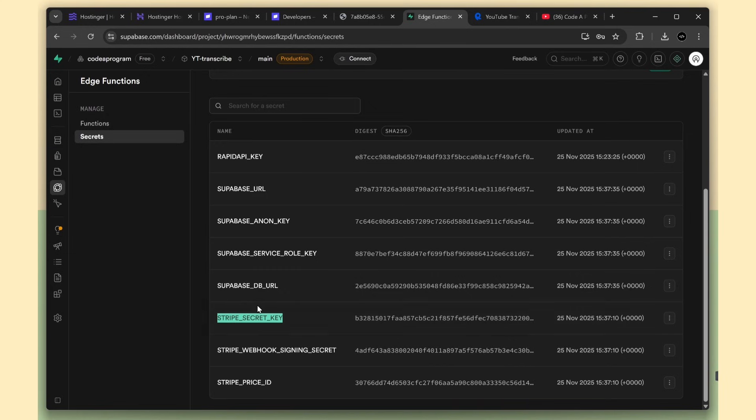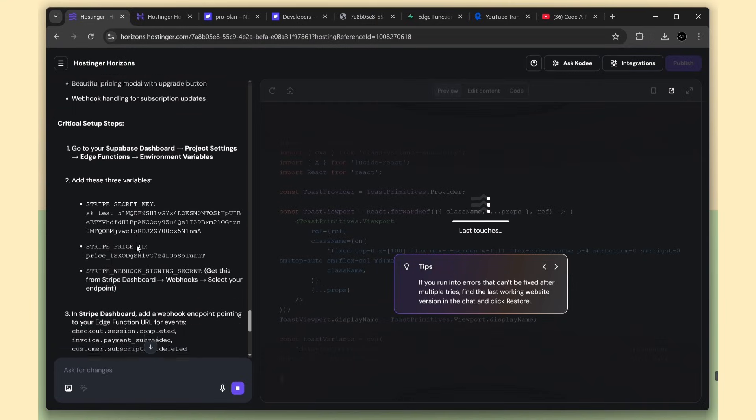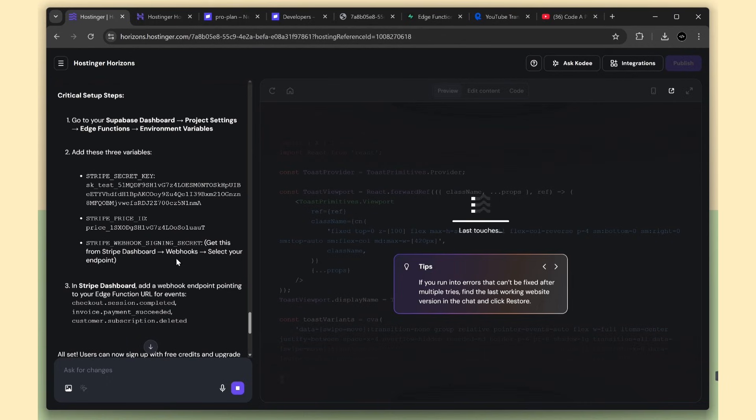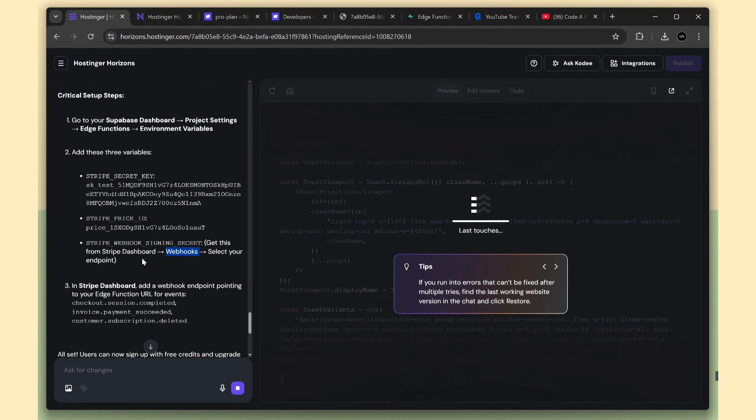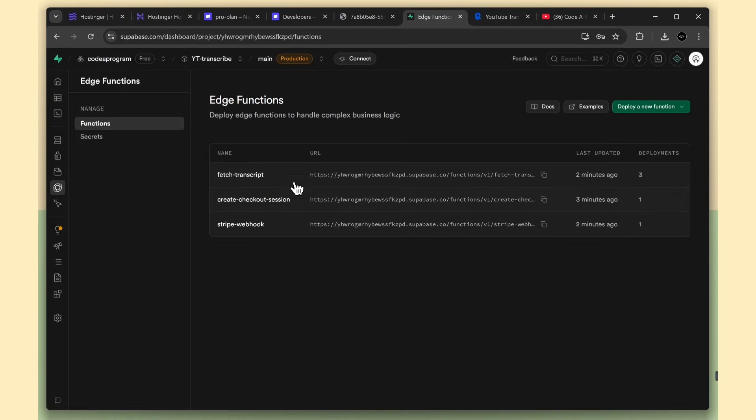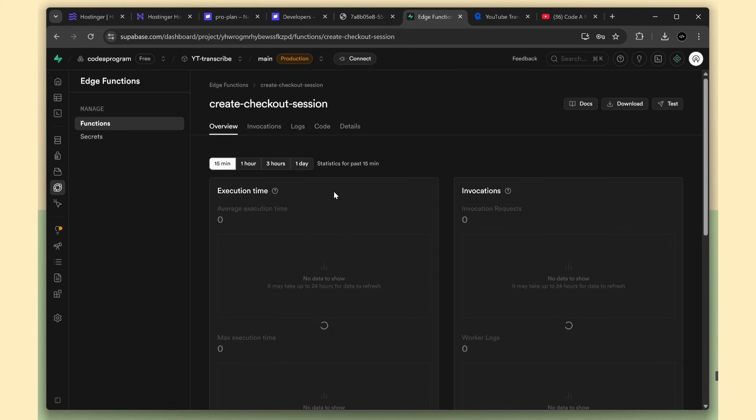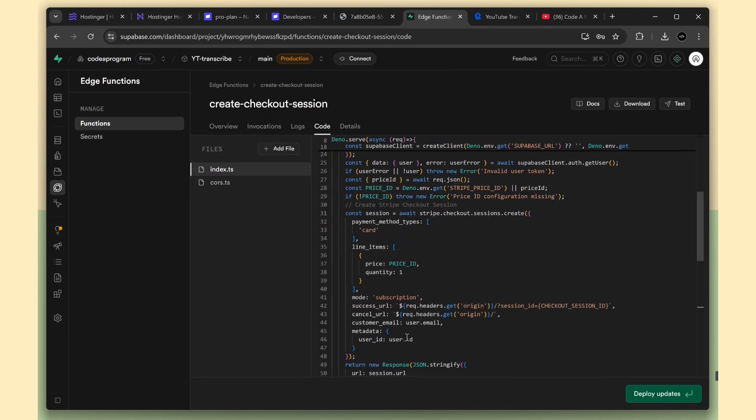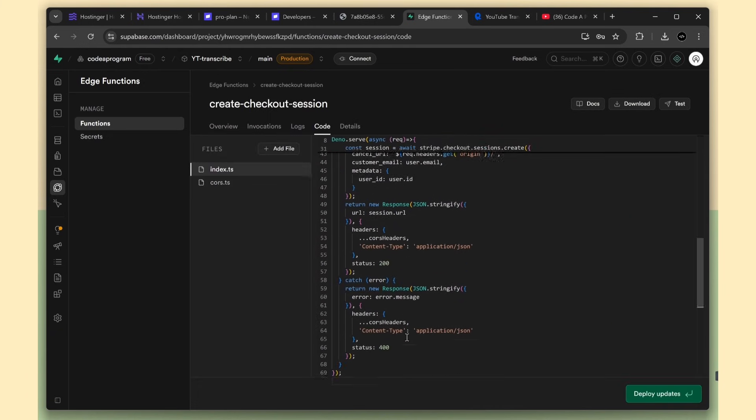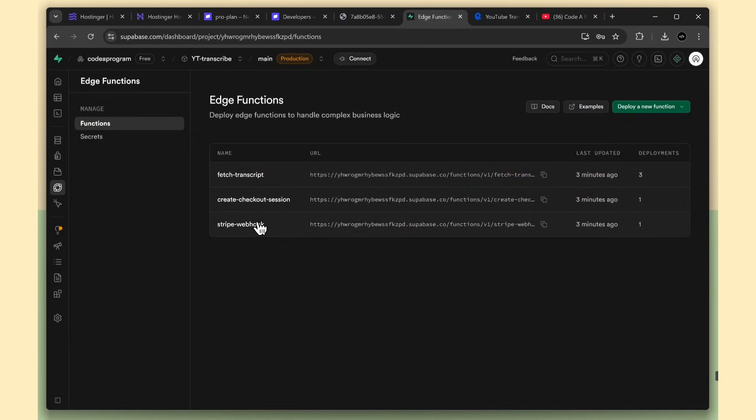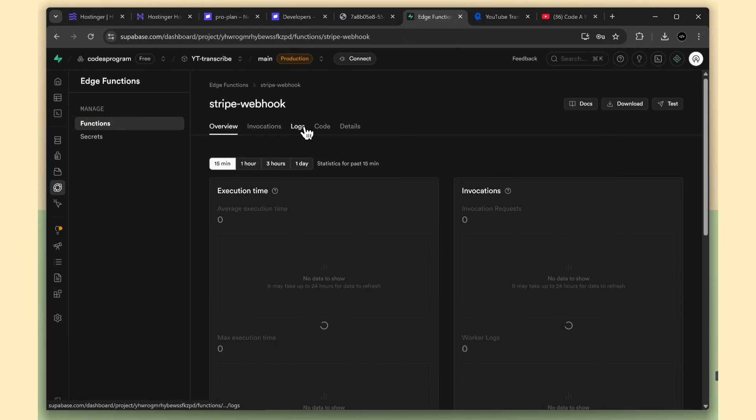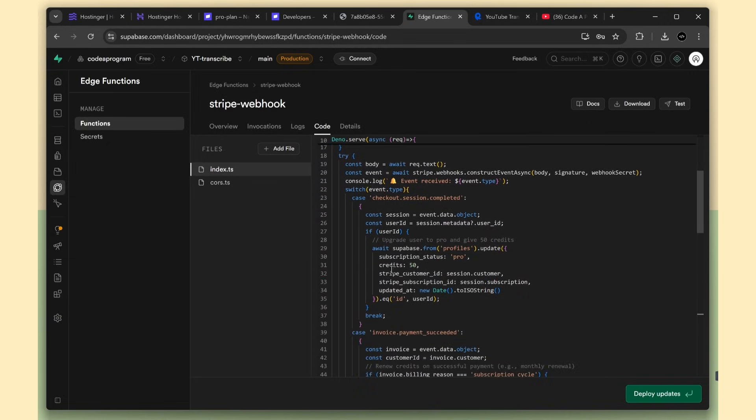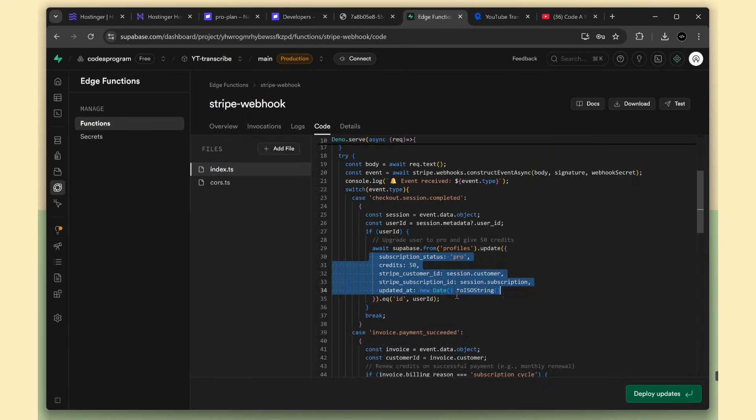The webhook listens to all Stripe events, like payment success, failure, and other updates. The create checkout session edge function is used to initialize the checkout page, and we also have the Stripe webhook edge function. This gets called after the payment succeeds or fails. This is where we update the user's account to pro. So first we need to copy this function URL.